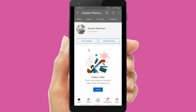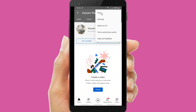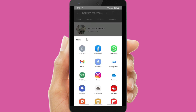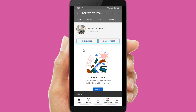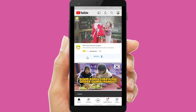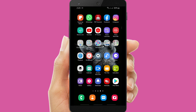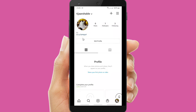When you have tapped on your channel, you can tap on the three dots on the top right corner and click Share. When you have clicked Share, you can copy your link here, or you can also share your YouTube channel link to any other social media. Because you want to put it on your Instagram bio, you have to copy it.